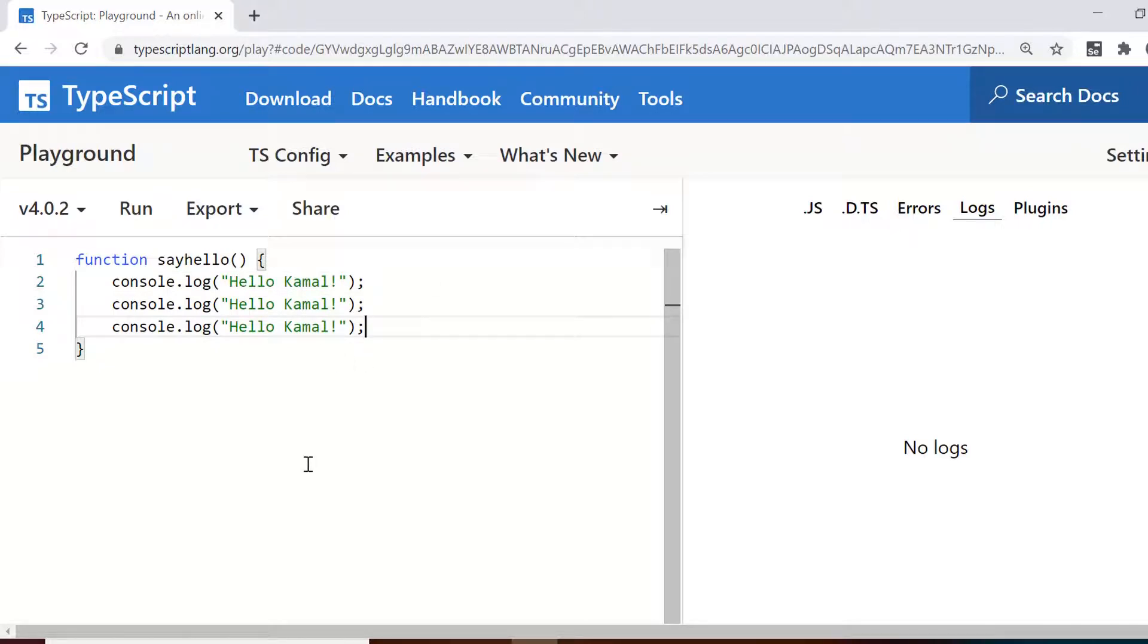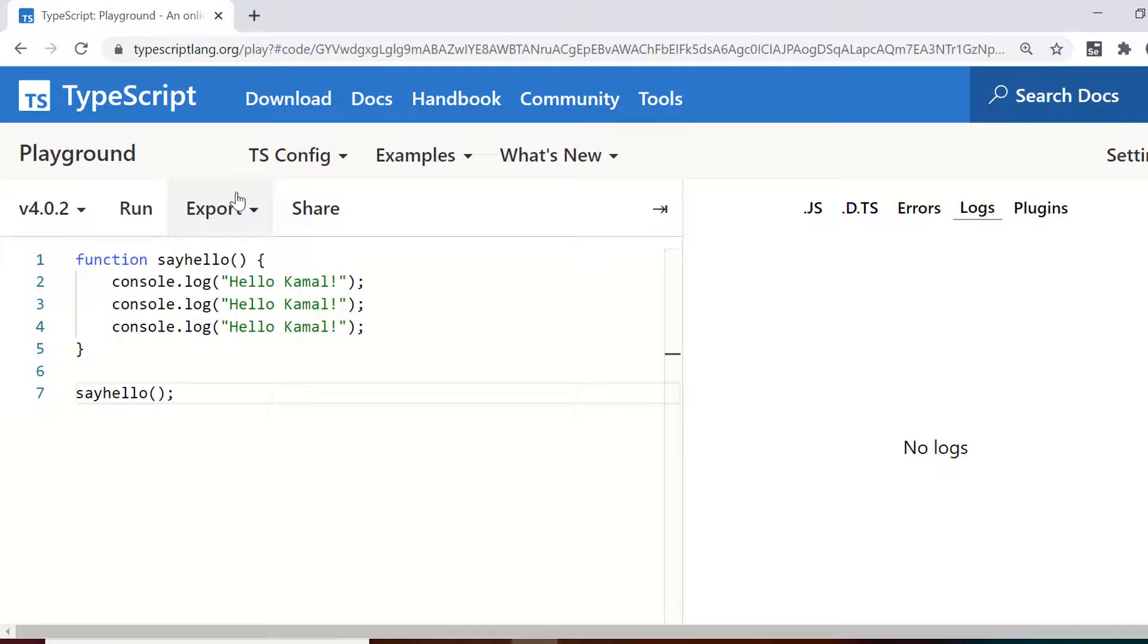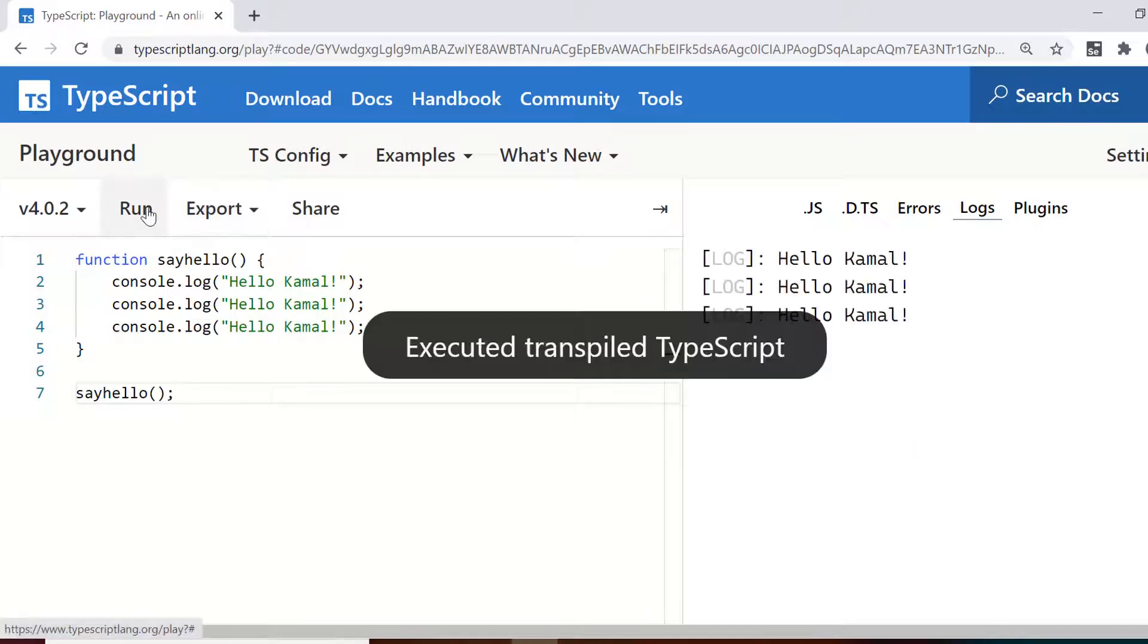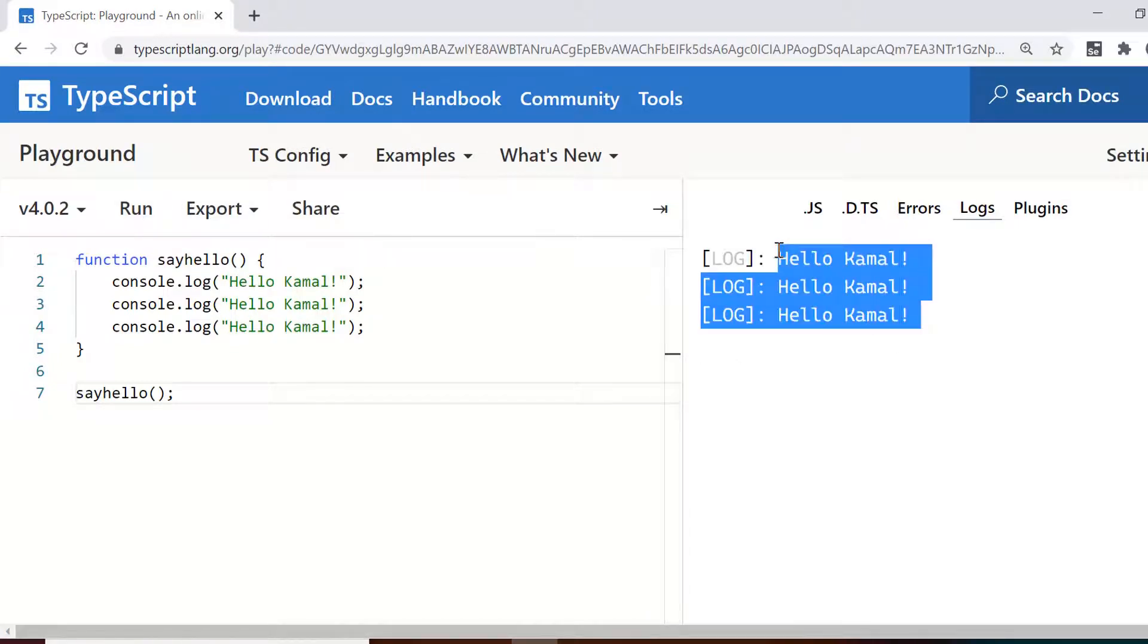It can have multiple statements as well. For example, I'm using this log statement three times here. Now to call the function, you just need to use the name of the function and then round brackets and then this semicolon and you can see it prints the output.